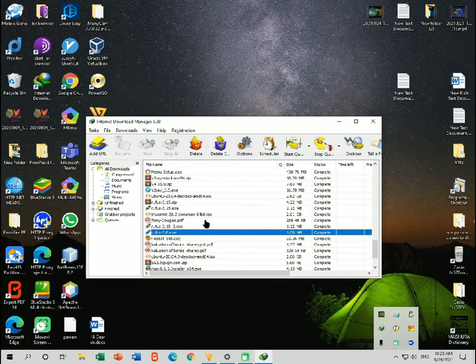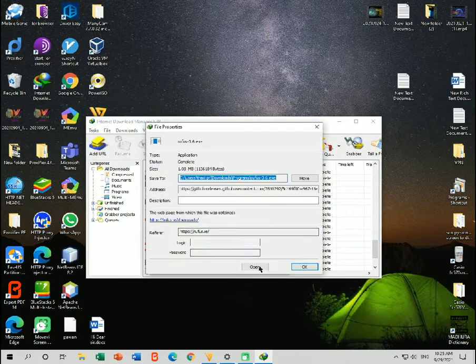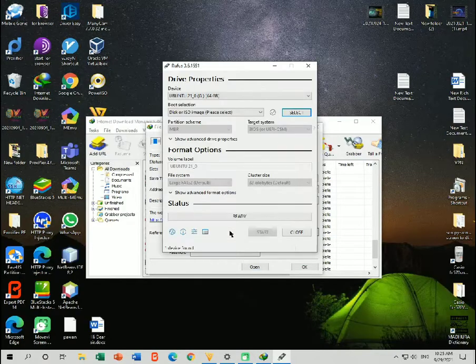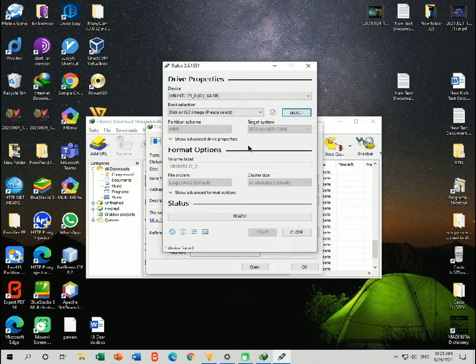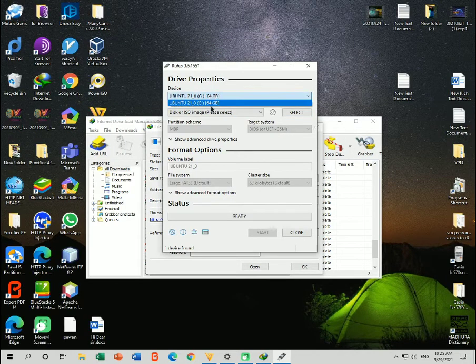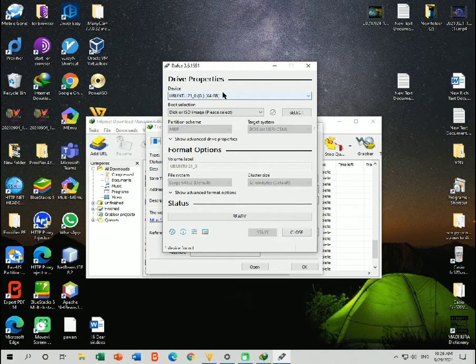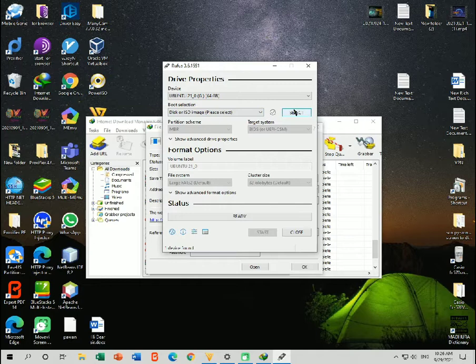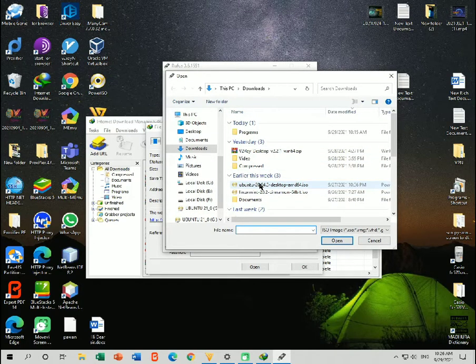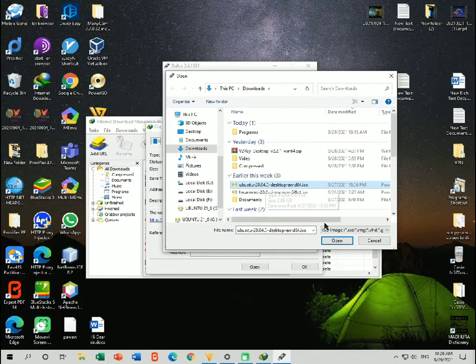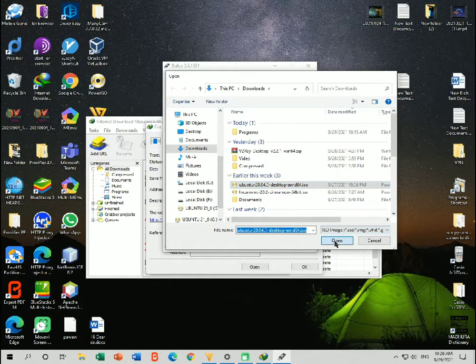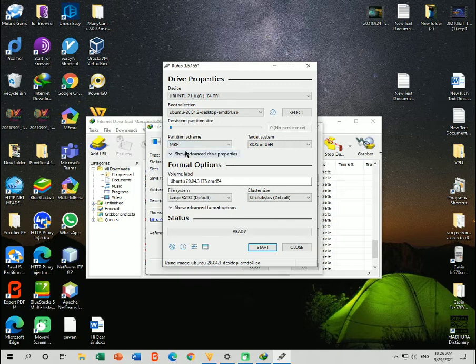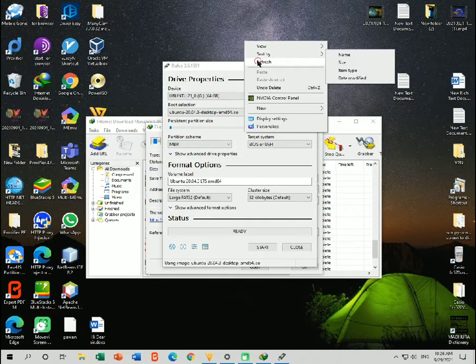Now you need to open your Rufus application which you have downloaded. Give root access to that application with administrator permissions. Then you need to select your pen drive. You need to have at least 8GB storage pen drive and you need to format this pen drive, so backup all the data which is included on that pen drive. Then you need to select your Ubuntu image. Now I am going to select my Ubuntu 20.04 ISO software, then click open. Now you need to select MBR from here if it doesn't select automatically.